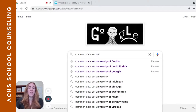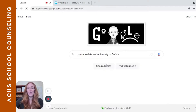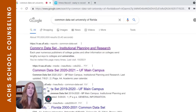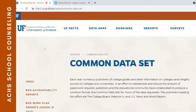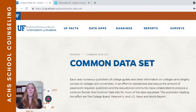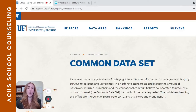We're going to start off with my alma mater, the University of Florida, since it's right here on top when you do this Google search. It's usually the very first result returned, and when you click it, it takes you to the school's website and the page where they house the Common Data Set information.